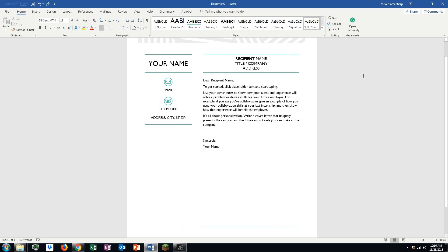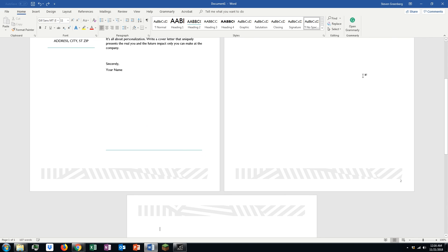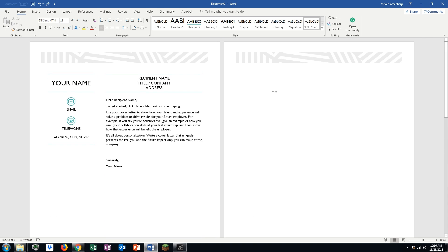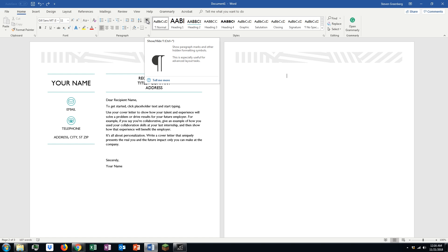However, sometimes this doesn't work out too well. We're going to go ahead and undo that so we have something to work with here for a couple of the diagnostic tools we can use.